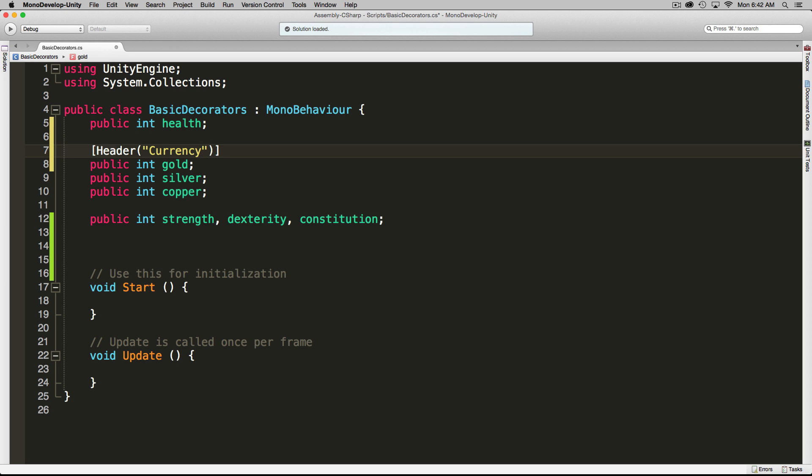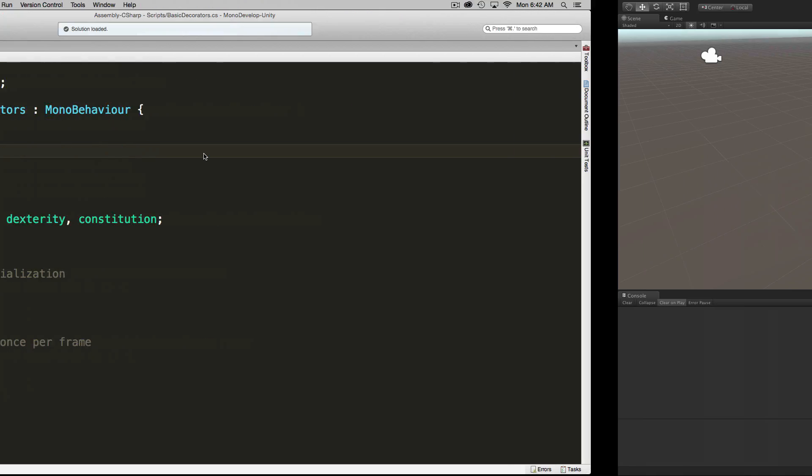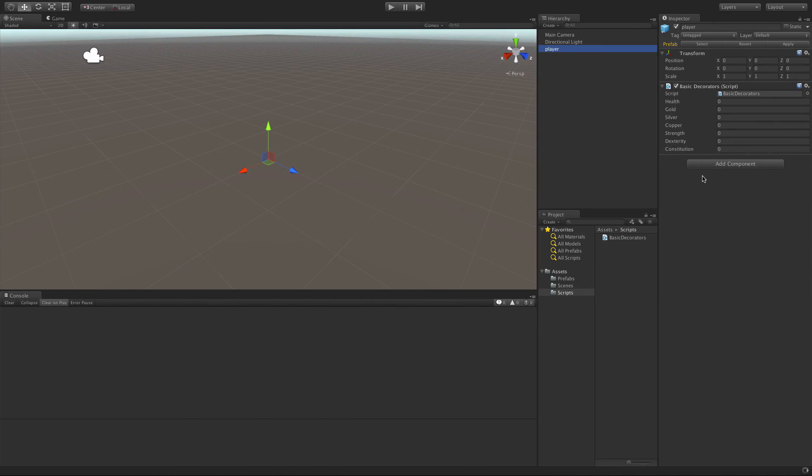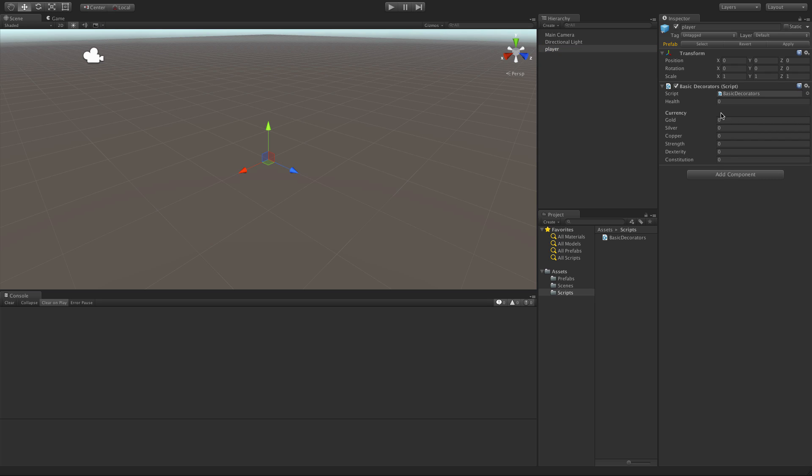We'll save this off and head back into Unity. As it refreshes, we'll take a look here. We now have a currency header popping up, and it gives a nice bit of separation from everything else.